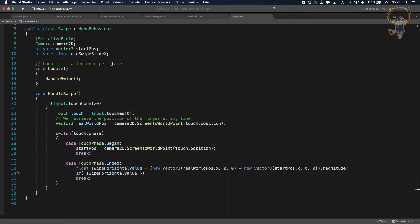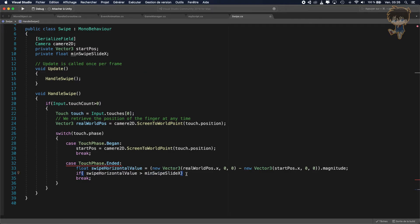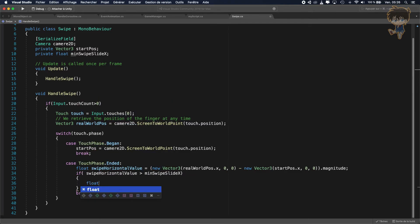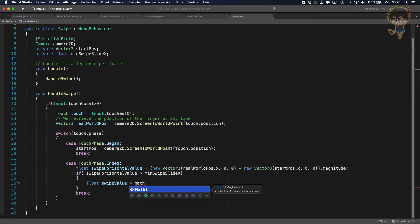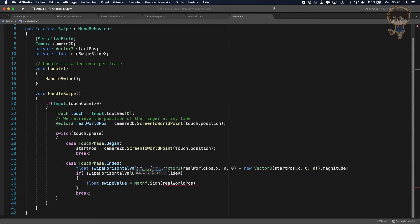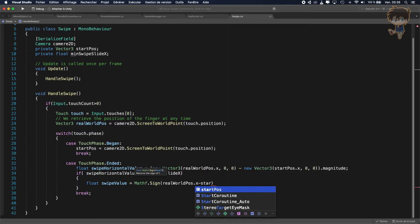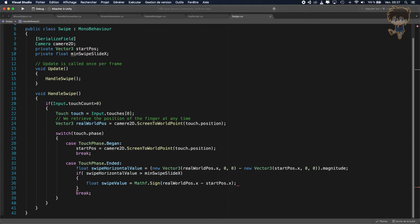With this value I can say: if swipeHorizontalValue is greater than minSwipeOnX, I can do something. So with that I know if I swipe on the X axis. Now I need to know if I swiped left or right, so I'll create another variable: float swipeValue.